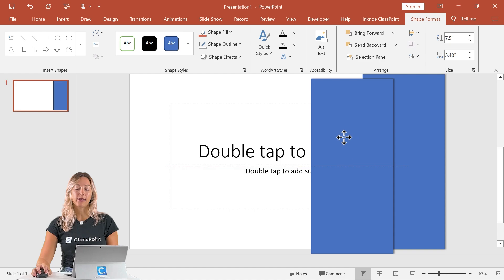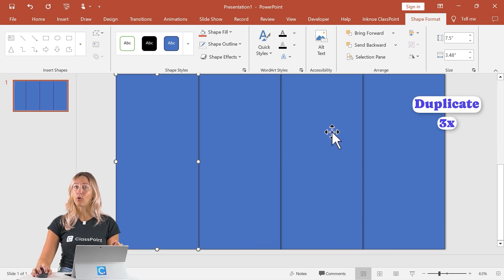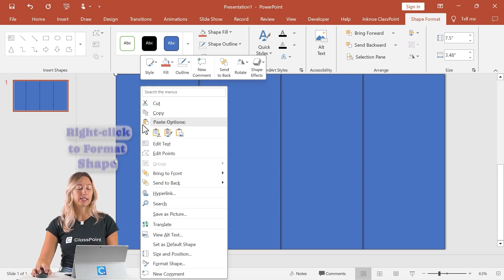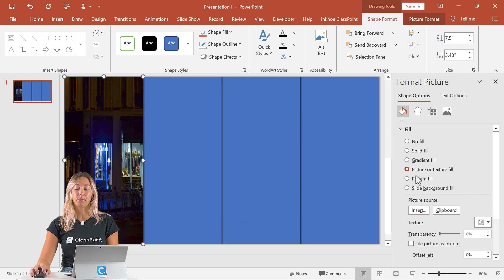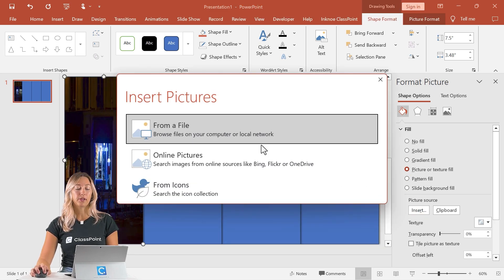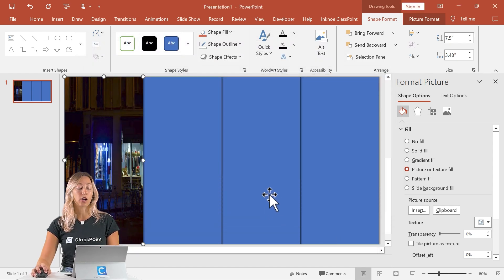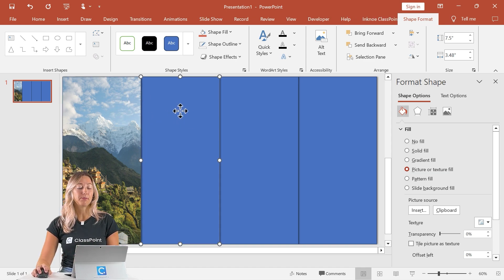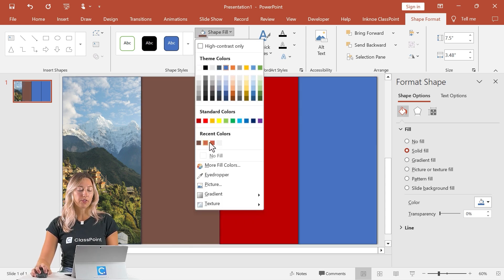From here, we will duplicate this shape, and we're actually going to duplicate it three times so that it covers our whole entire slide. For formatting these shapes, we'll start with the far left one. Right click to format shape and have our background be a picture — picture or texture fill. You can insert it from your files or search one online. For the other three shapes, we can change our fill color and also have no outline.